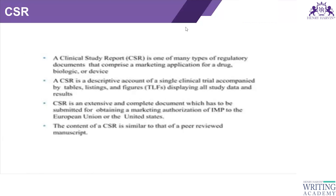The CSR contains a descriptive account of all clinical trials. For each phase — phase one, phase two, and phase three — there will be an individual clinical study report containing all information related to that clinical trial, supported by TLFs, meaning tables, listings, and figures, along with all study data and results.